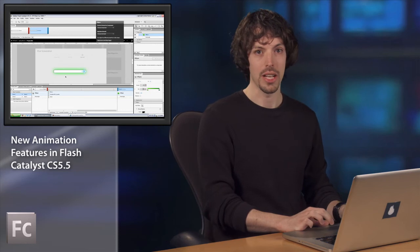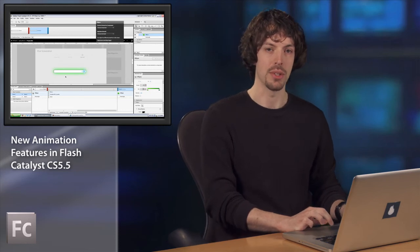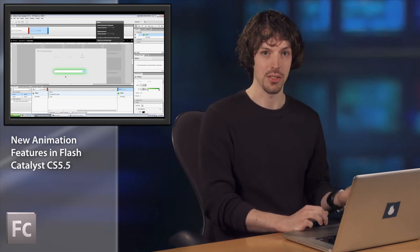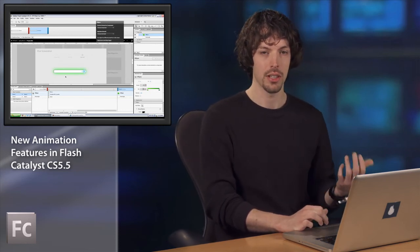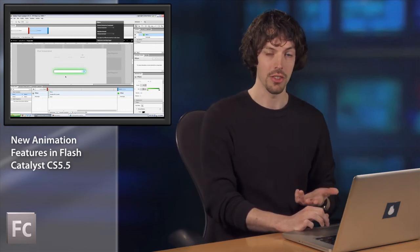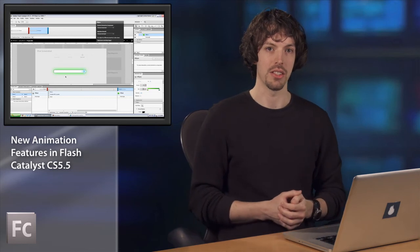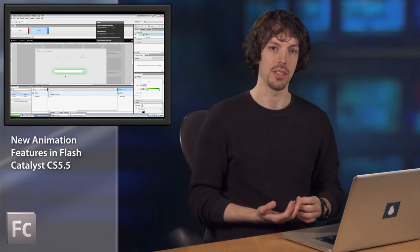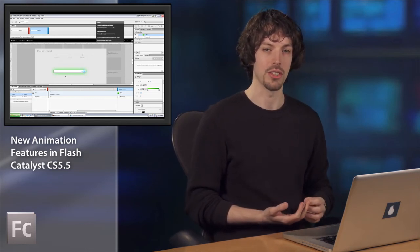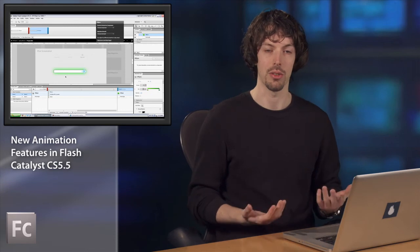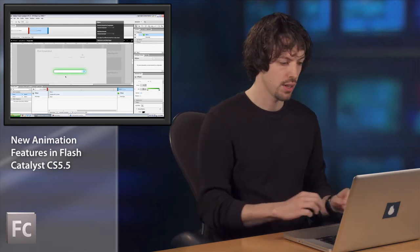In CS 5, you weren't able to animate properties like fills, stroke, color, and filters. A new capability we added in CS 5.5 is that you can control those properties with all the same timeline features that you can control other properties.